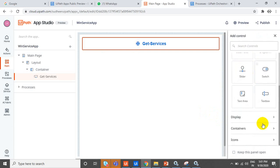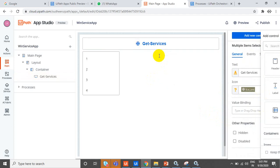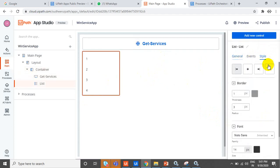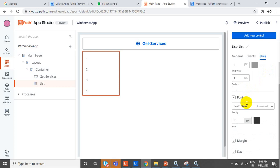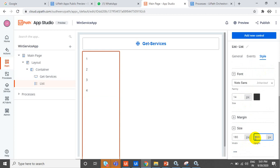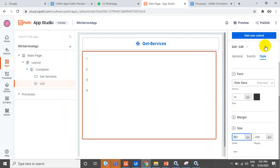Next, add another control to display the data. You have a list control — just drag the list here. You can style it and change the styles. Give it a size: height 400 and width 650.